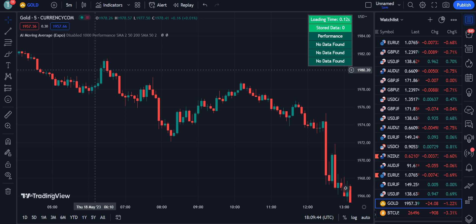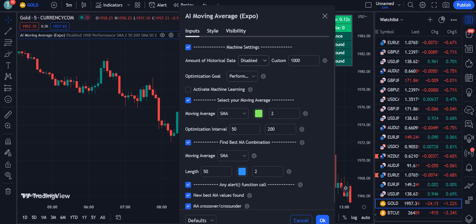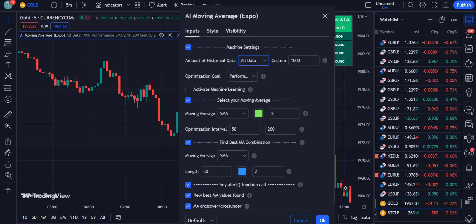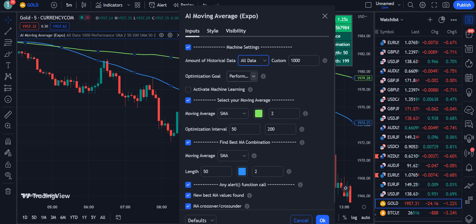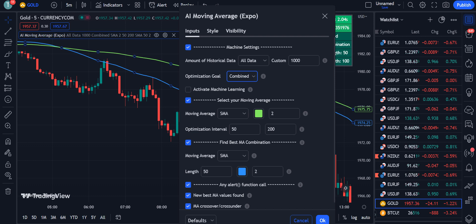Now we will go into the settings to adjust the indicator. Go into the Inputs tab. For the data option labeled 'amount of historical data,' it is disabled by default — you have to select 'All Data.' In the optimization goal, there are options: Performance, Win Rate, and Combined. It is recommended that you choose Combined for both performance and win rate. Then check 'Activate Machine Learning.'